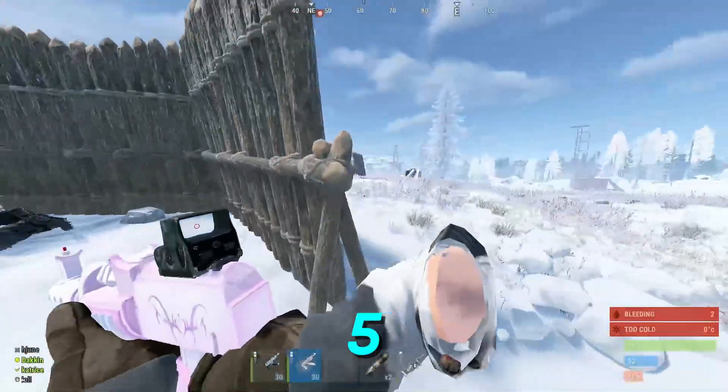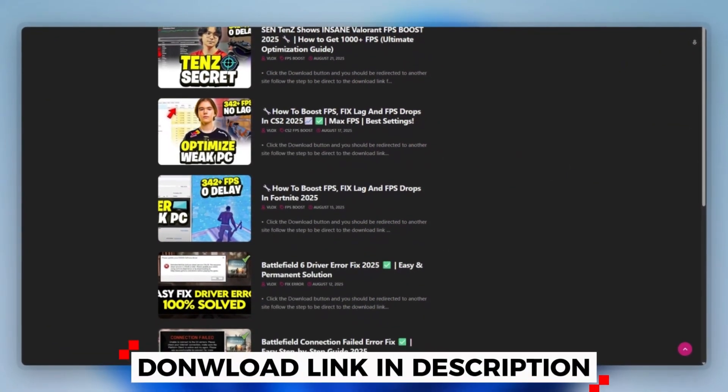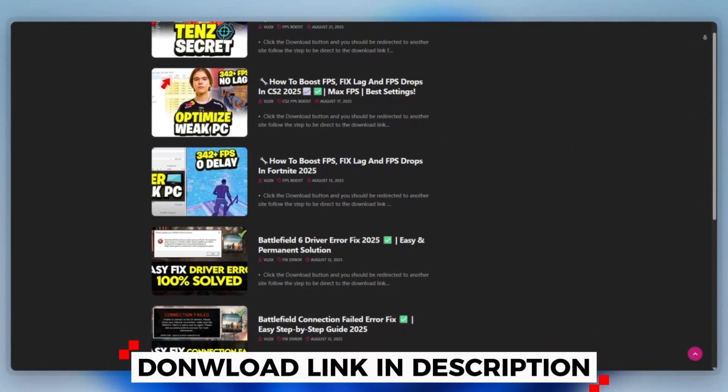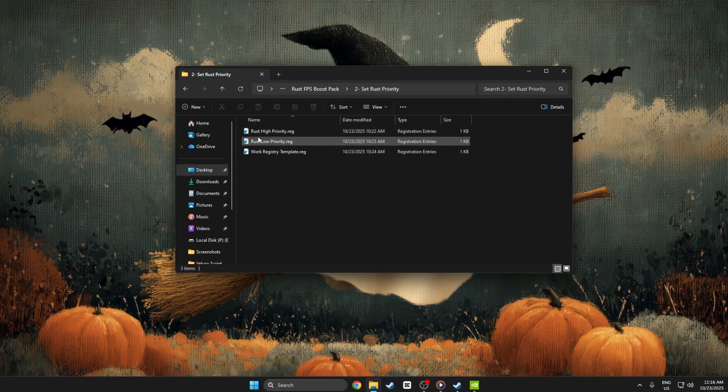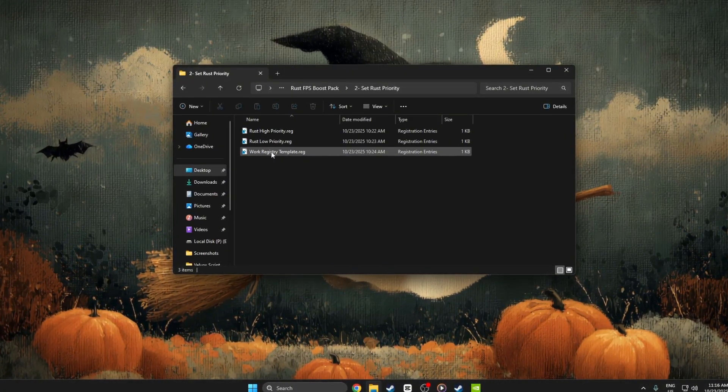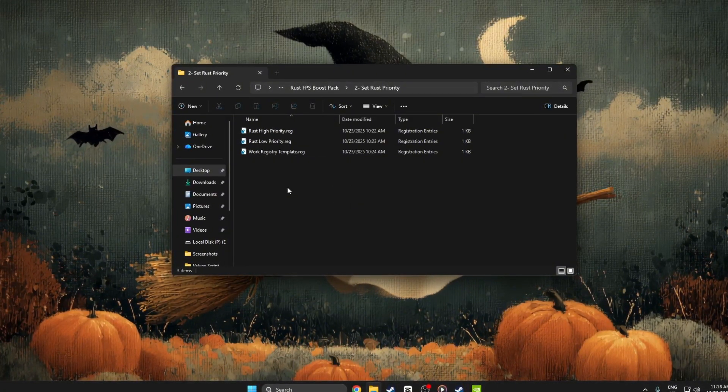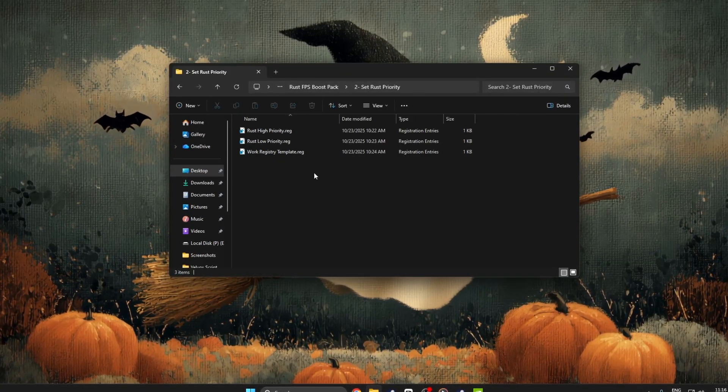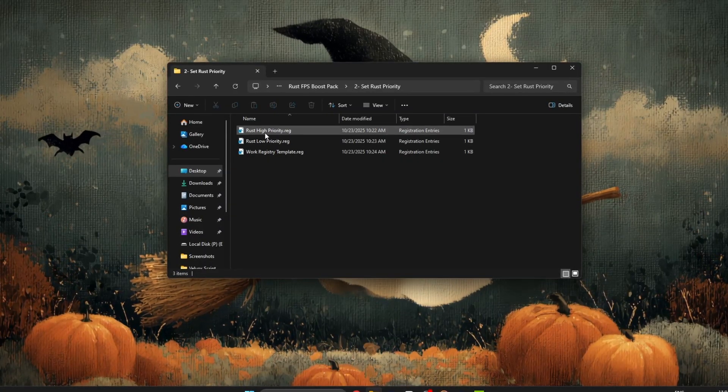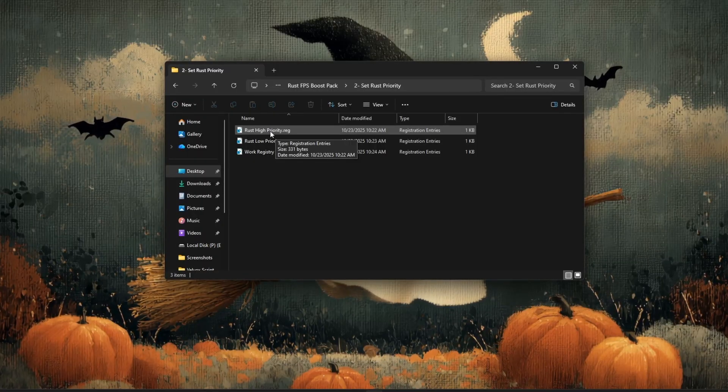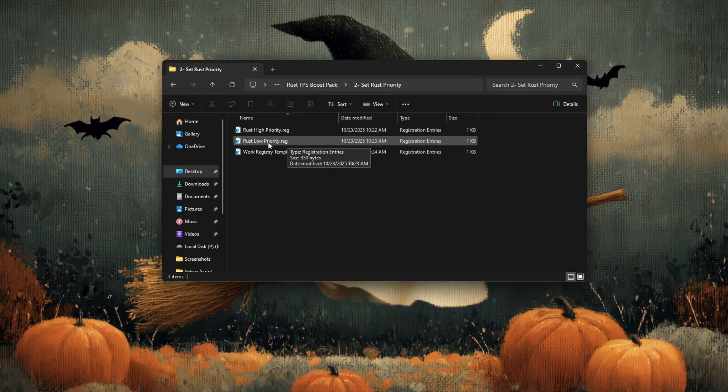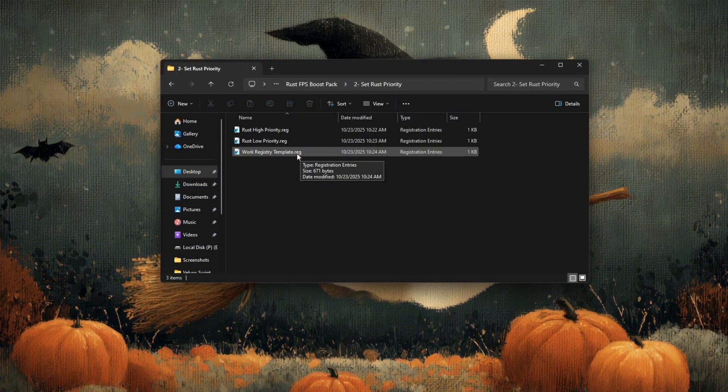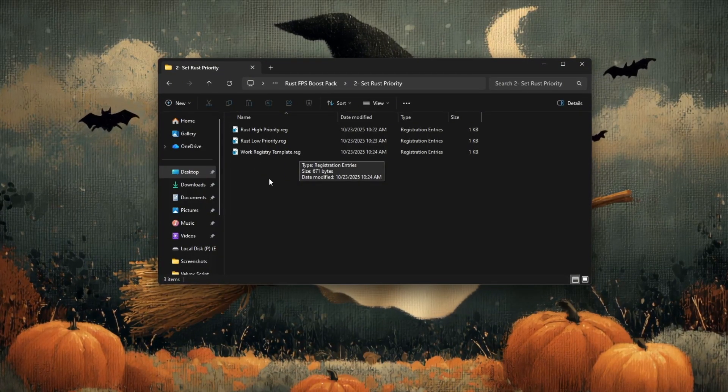Step 5: Set on high priority. On your desktop, you can download this tool from the website link provided in the description. You should see three registry files named Rust High Priority, Rust Low Priority, and Work Registry Template. These are small registry files that help adjust how Windows handles performance for Rust. The Rust high priority file makes your game run at higher CPU priority for better performance. The Rust low priority file returns it to normal settings, and the work registry template helps restore or reset your default registry configuration if needed.